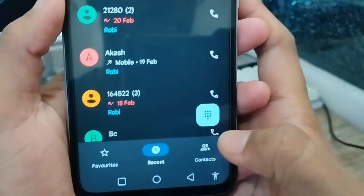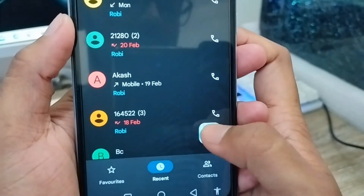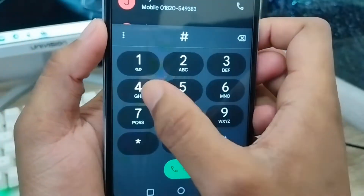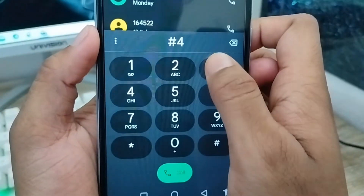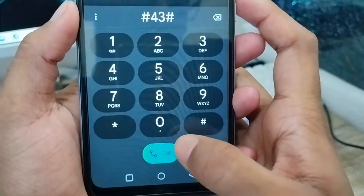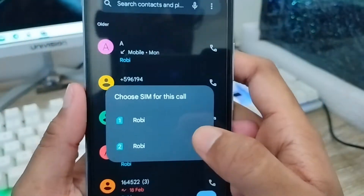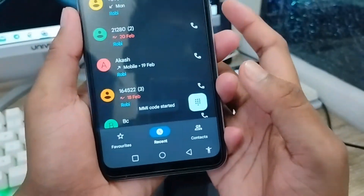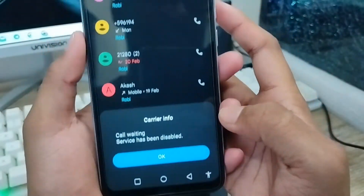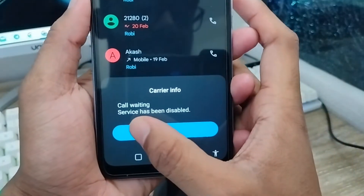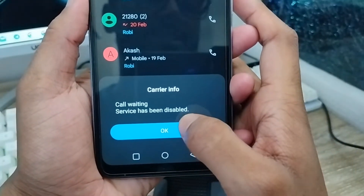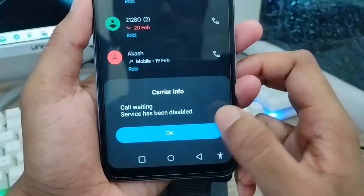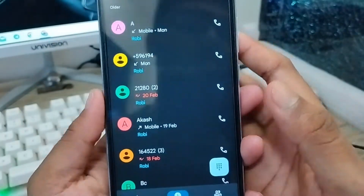For the next process, to disable, open up your dialer again and tap hash four three hash. Call this one and choose exactly which one you're going to disable. As you can see, call waiting service has been disabled. So that's the first process — you can enable or disable your call waiting on any device.